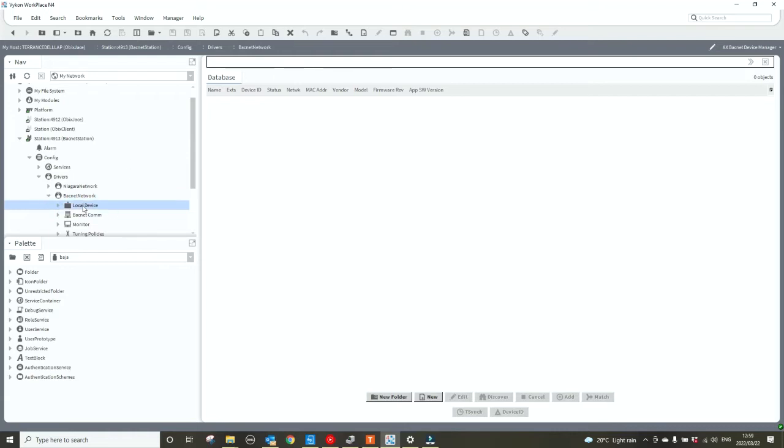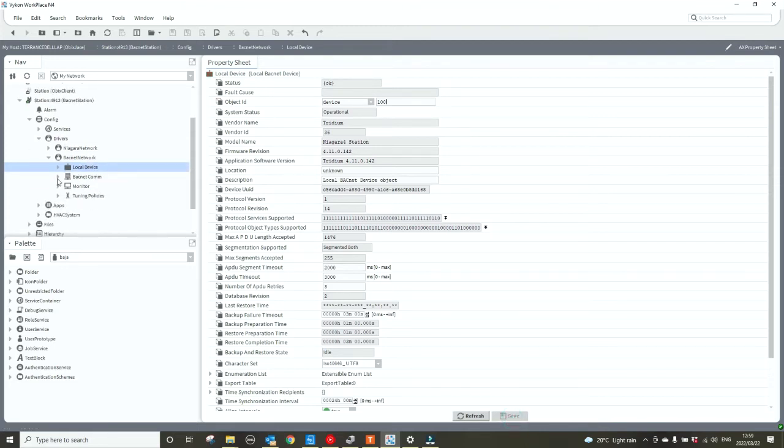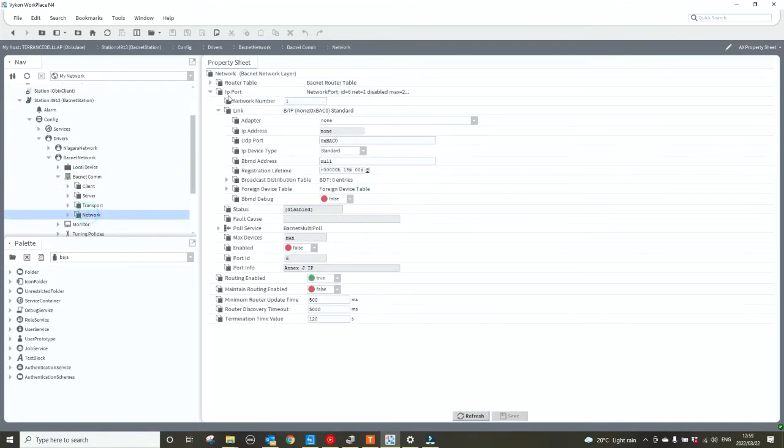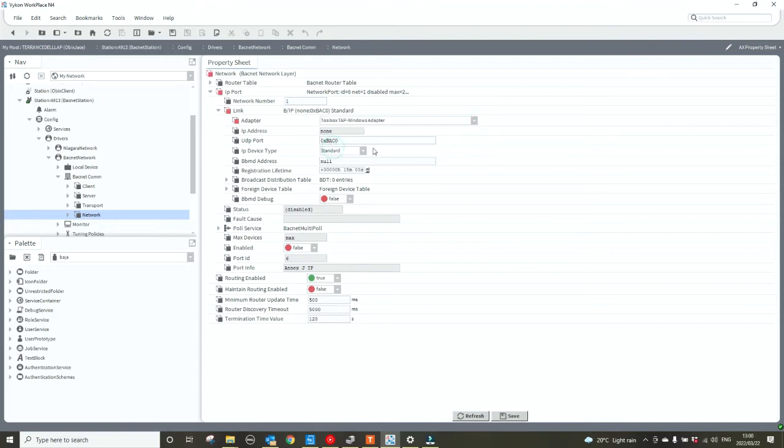The first thing we need to do is set the local device's object ID. In this scenario we're going to give it one of 100, save it. Now I need to go to the BACnet comms to the network and have a look at the network number, that is one. I'll leave it like that for now, and then I need to select the adapter. I'm going to use the Tossibox adapter as I'm doing this demo on my laptop, and I'm going to hit the save button.